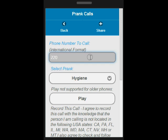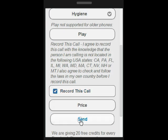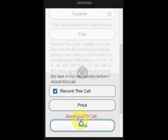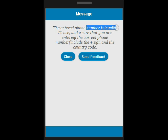I am typing 3 digits in the recipient field and now I will try to initiate the call. The system is getting back to me with a message stating that it is not a valid phone number.